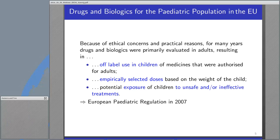For many years in Europe, and I think the development in other regions was not much different, drugs were mainly tested in adults. This was justified by ethical concerns regarding research in children, but also because research in children is more difficult. For example, there may be only small numbers of children that can be recruited into studies, but increased costs for drug developers, which may not be compensated by economic returns, especially if the disease is rare in children. As a result, many drugs were used off-label in children. No systematic dose-finding was performed, and children were potentially exposed to unsafe or ineffective treatments.